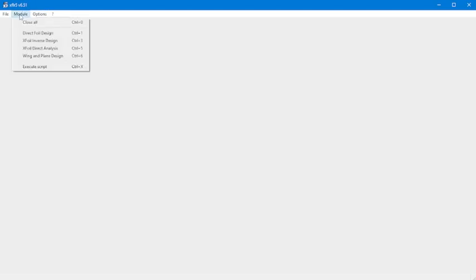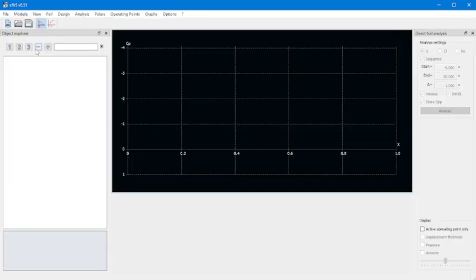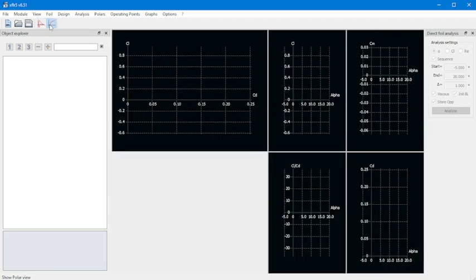The first thing we do is go to Module and pull up XFOIL Direct Analysis. We've got it in the airfoil point view and we want to change this into the polar view, which is what we're going to use for our analysis.